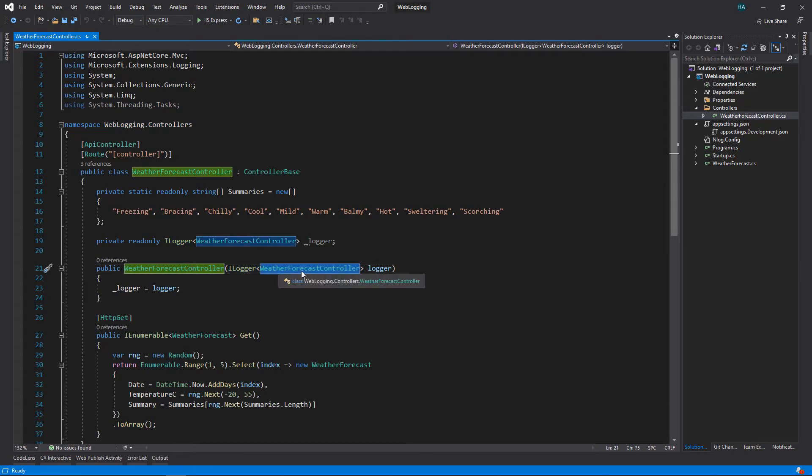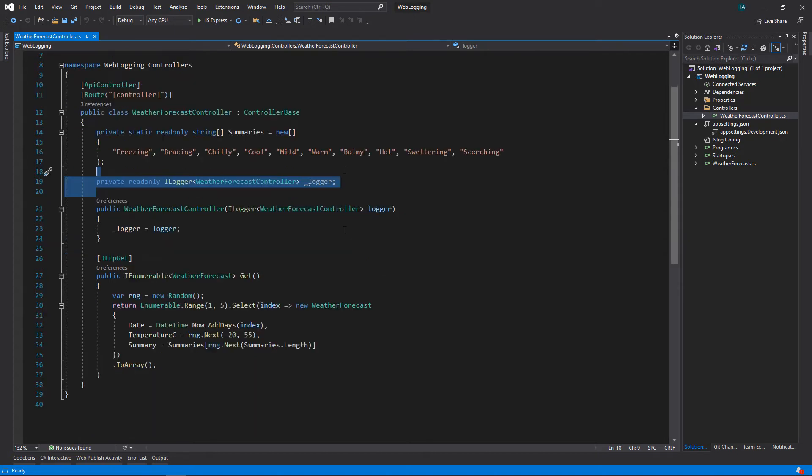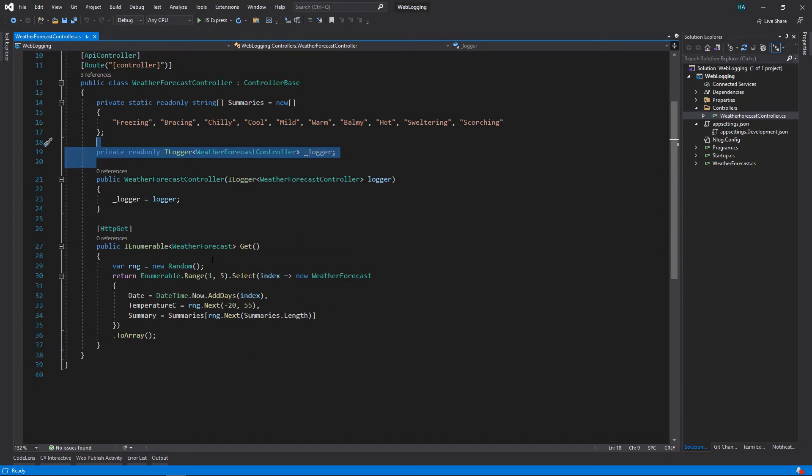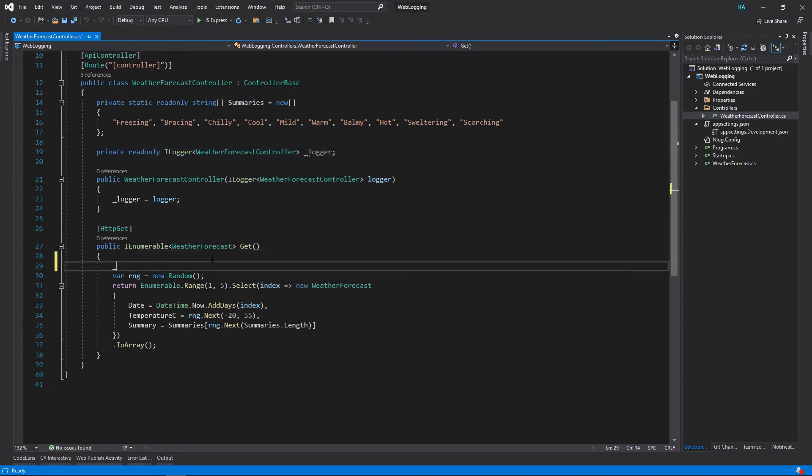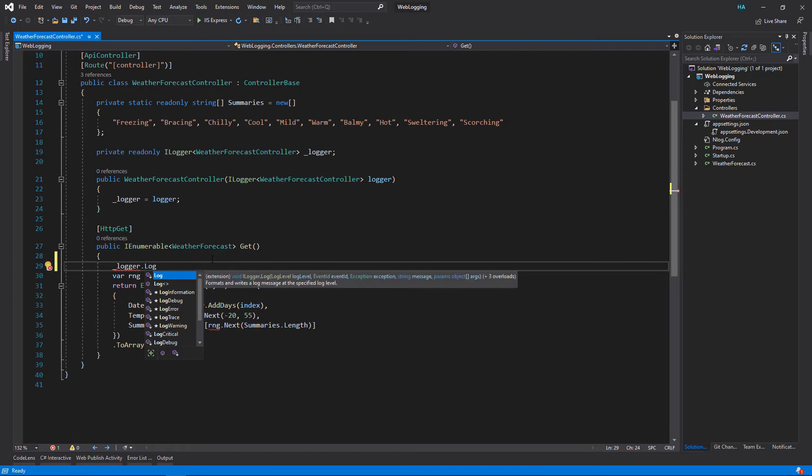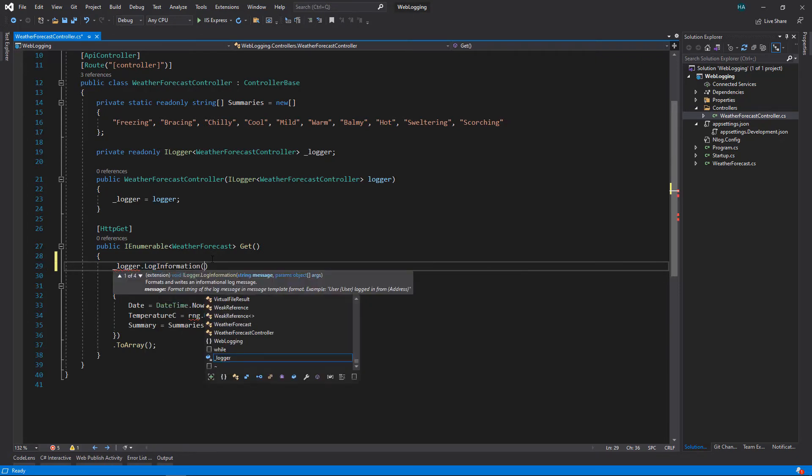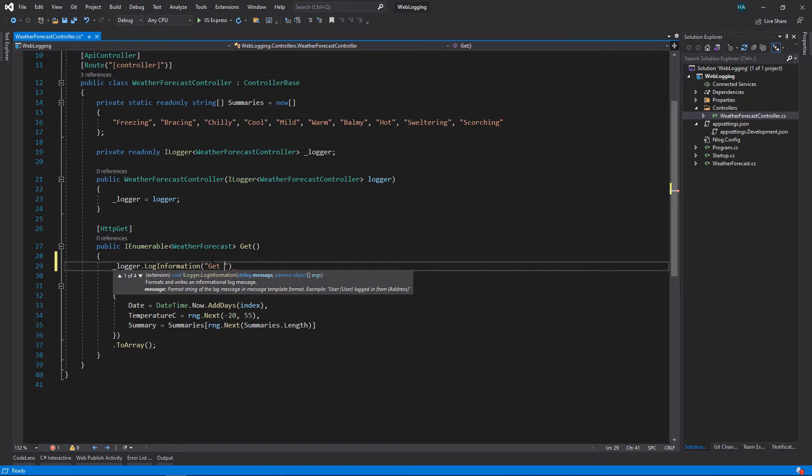And we specify the type of the class that needs the logger, so here it's the controller, and this type will be used to generate the name of the logger. Now that we have the logger, we can log whatever we want to do. So let's use it to log, for example, log information, and here we say get weather forecast.